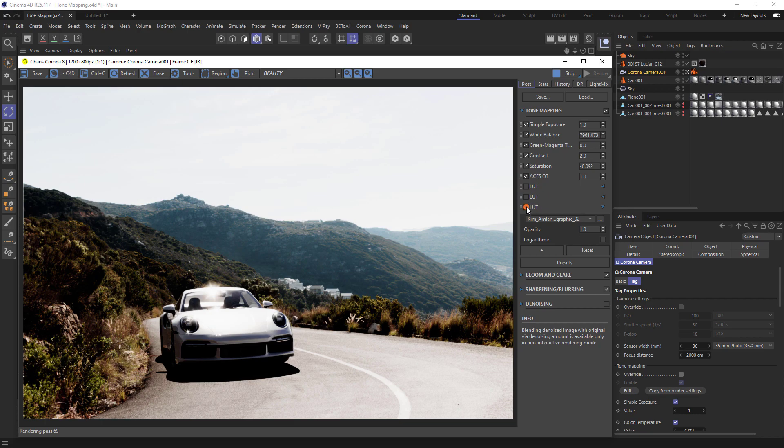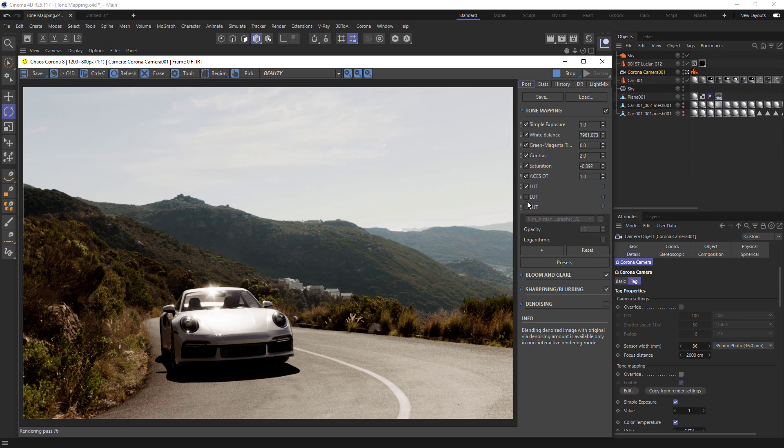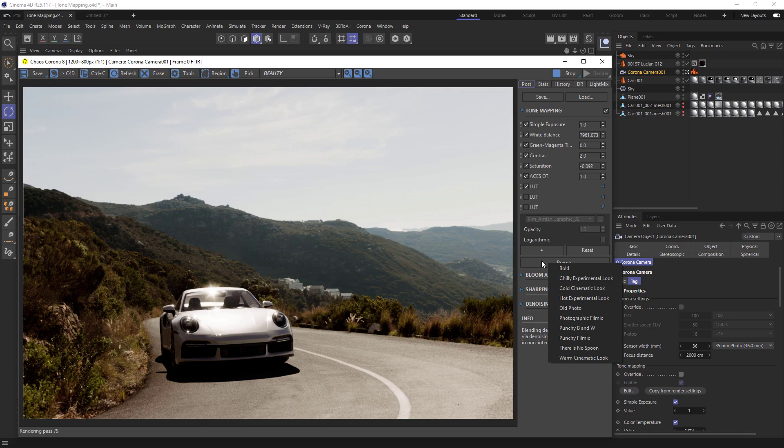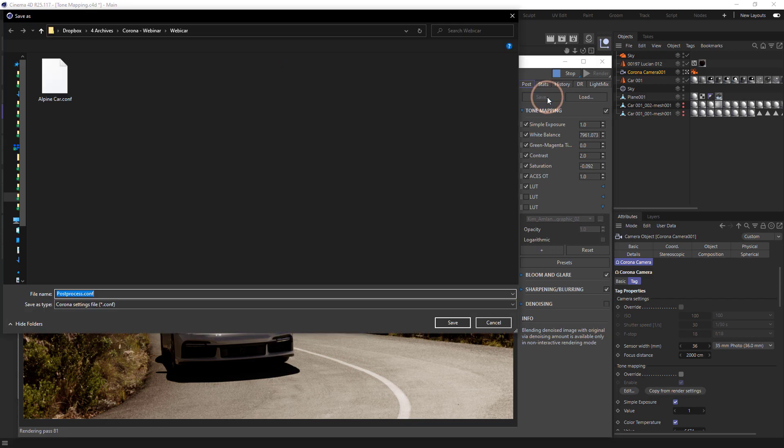We can also see this preset button down here, and we can select any of these presets. Just be aware this will remove the current setup, so if we want to save our current parameters, we can click on Save.